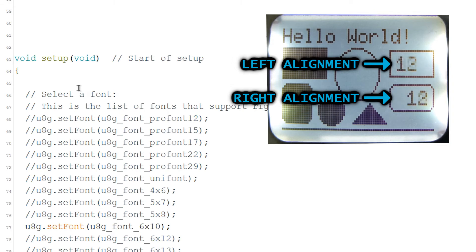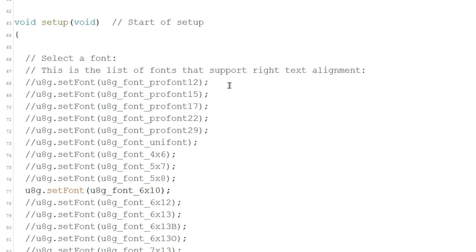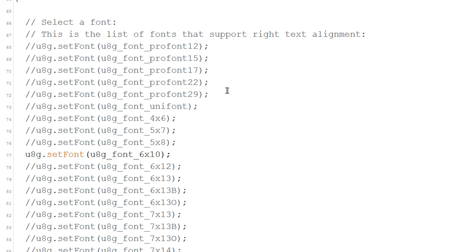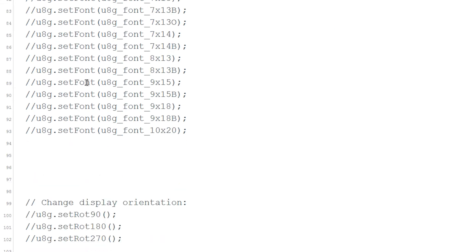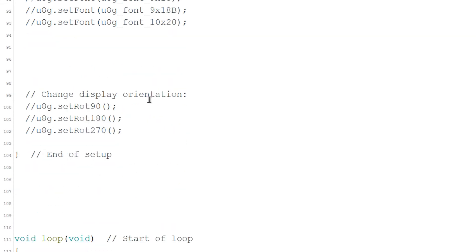The problem is that most fonts available don't support right alignment. I tried all the fonts in the library and these are the ones that work for that. Here you can also rotate the display.